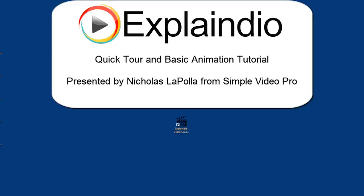Hi, this is Nick LaPolla with Simple Video Pro, and I'm here to show you the basics of how to use the Explaindio Video Creator. The installation guide shows how to install Explaindio, so I'll take it from there.